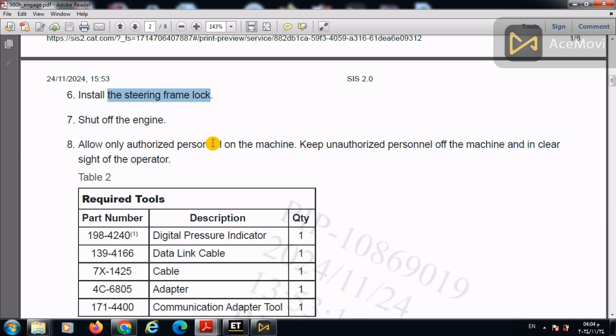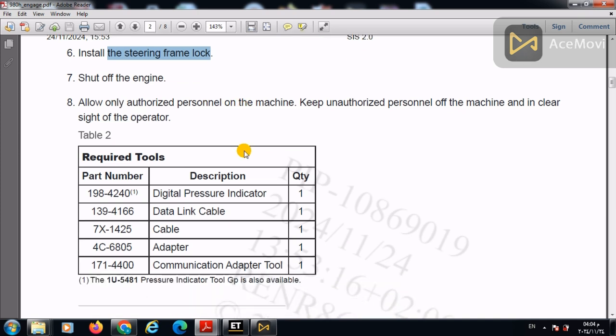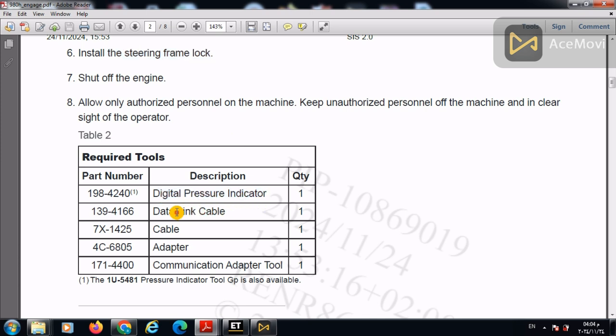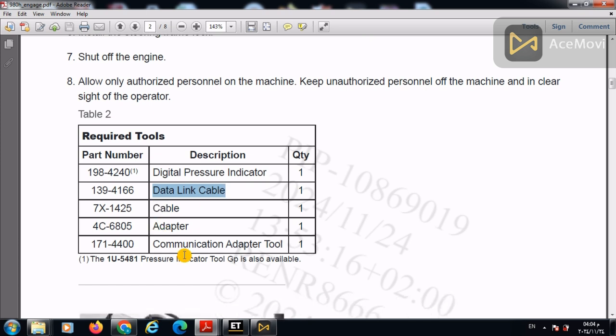Then start to grab the tools that you will need in order to make this calibration test or make this engagement calibration procedures. We will need digital pressure indicator or you can use tetra gauge, a data link cable adapter and ET. So shortly, we will need a tetra gauge and the Caterpillar ET module.